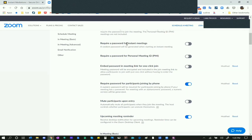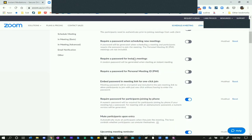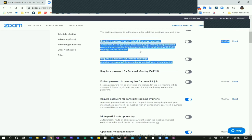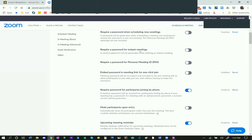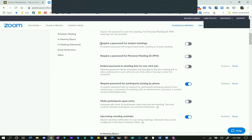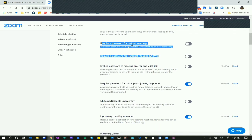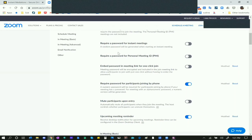Require a Password for Instant Meetings - this connects to your PMI. For friends and family you might use your personal meeting ID with, maybe you need a password, but I don't feel the need. Embed a Password in Meeting Link for One-Click Join - I say no, because this defeats the purpose of a password. When a person gets the link it will automatically embed the password, and to me that's dangerous. You need to force people to actually type in the password before they can enter the waiting room.